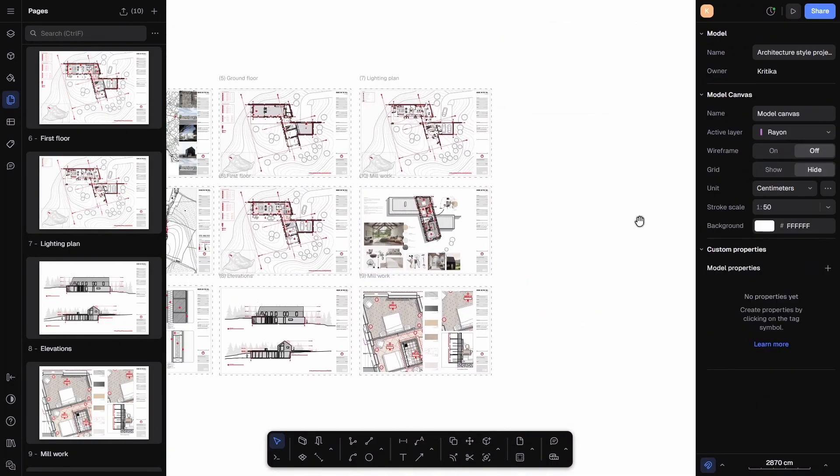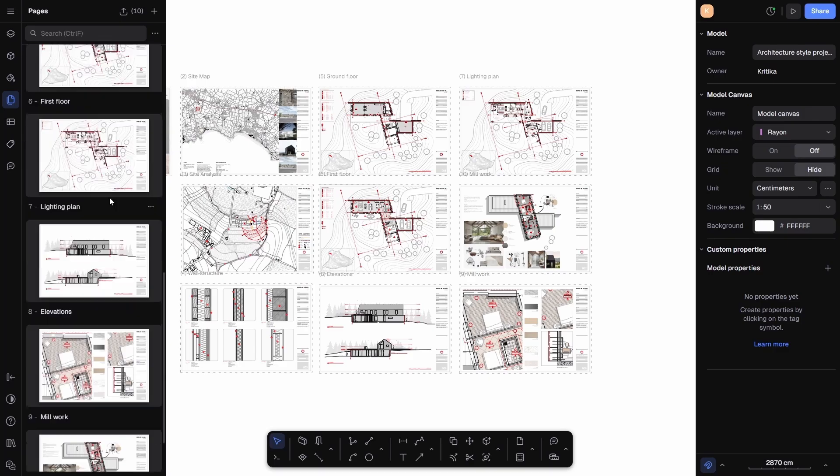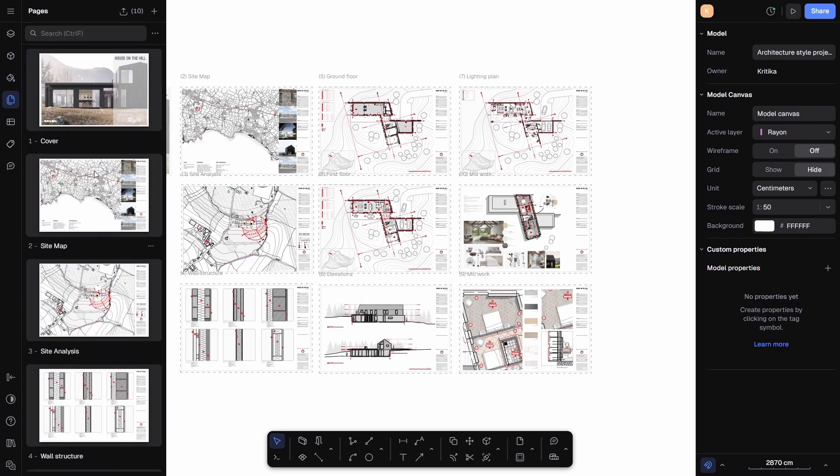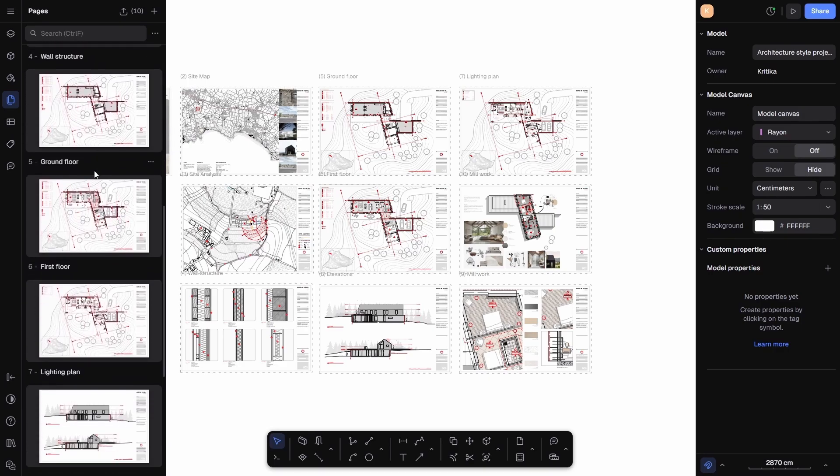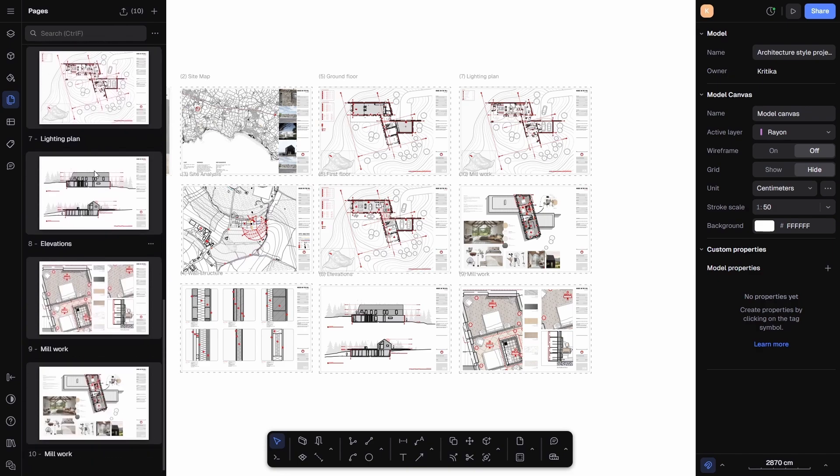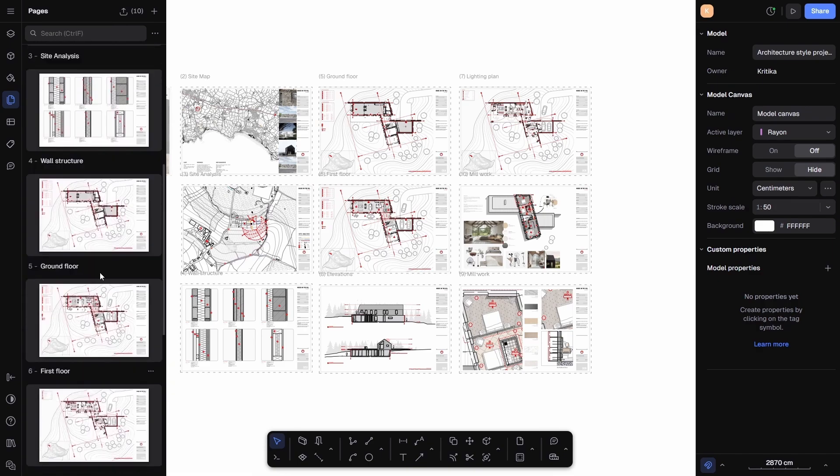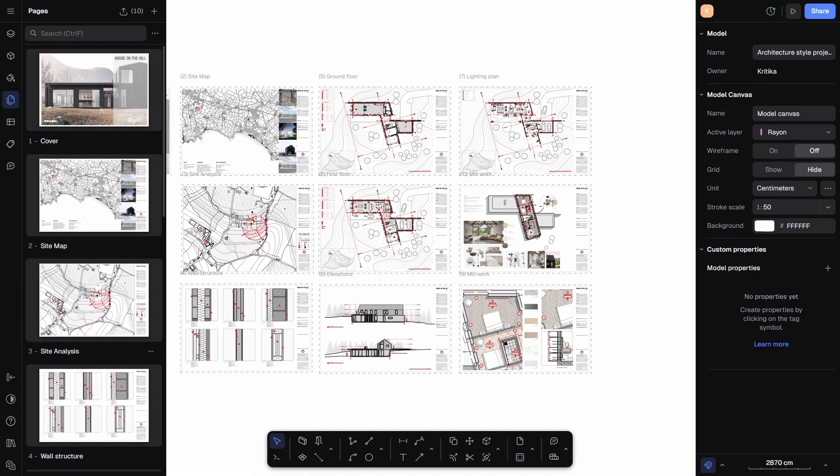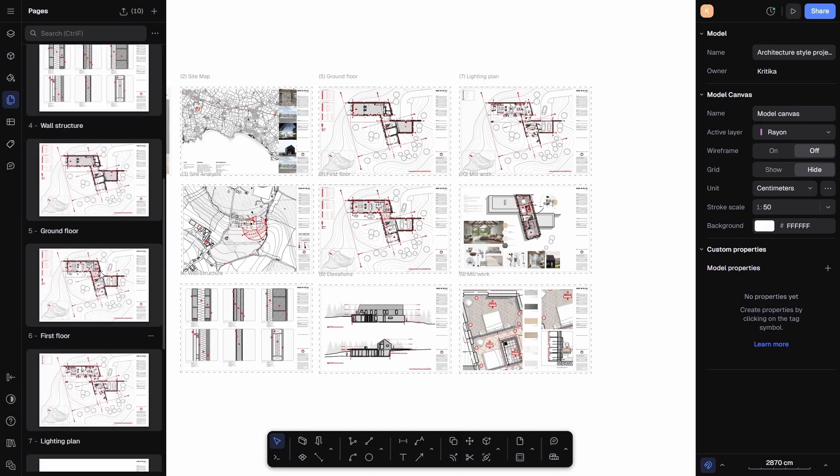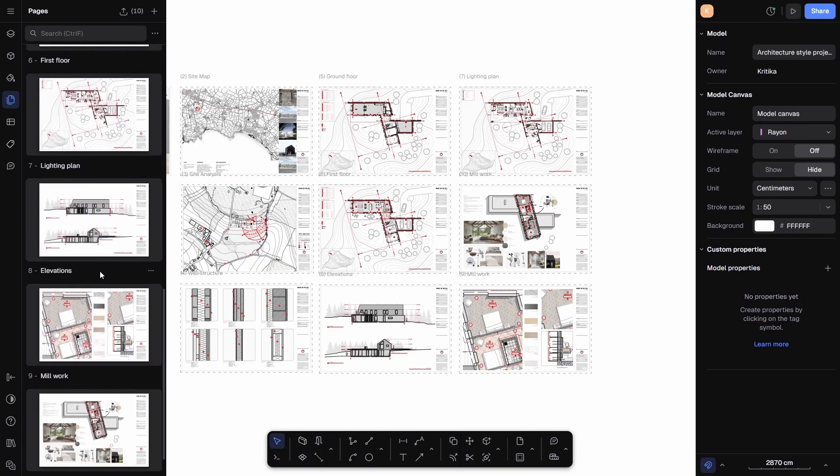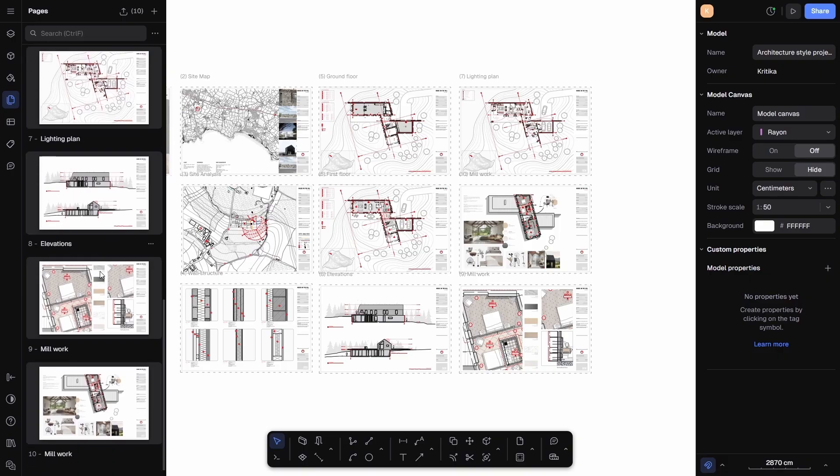At this stage, I have created and organized all my sheets, including the site map, site analysis, ground floor, first floor, lighting plan, elevation, millwork, and other drawings. Everything looks neat and well-structured, and I can quickly double-check this by glancing at the Pages panel where each page is listed and sequenced with the correct names.